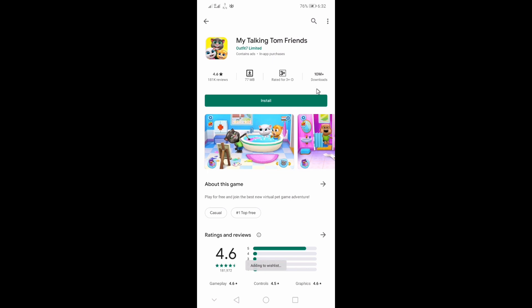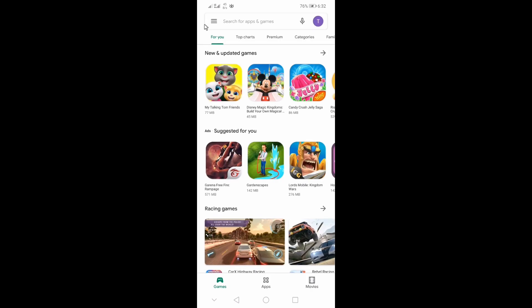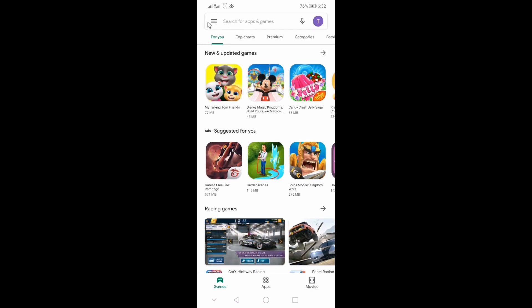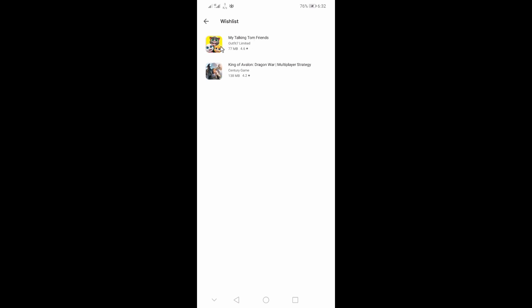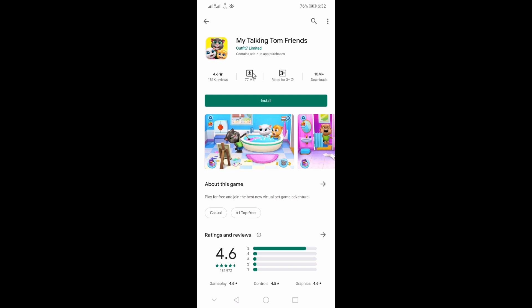We are saying this is the back button, menu, corner, 3 dot code — click on that code. There is a wishlist option, you can click on that wishlist. If you click on that wishlist, you can click on My Talking Tom. You can click on the wishlist and click on the insert. This is our tips and tricks.